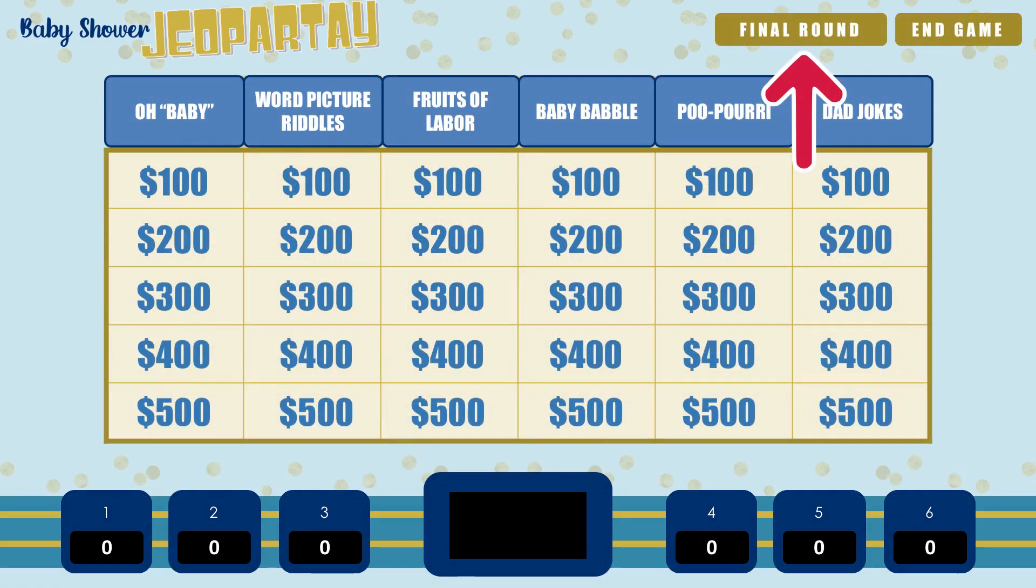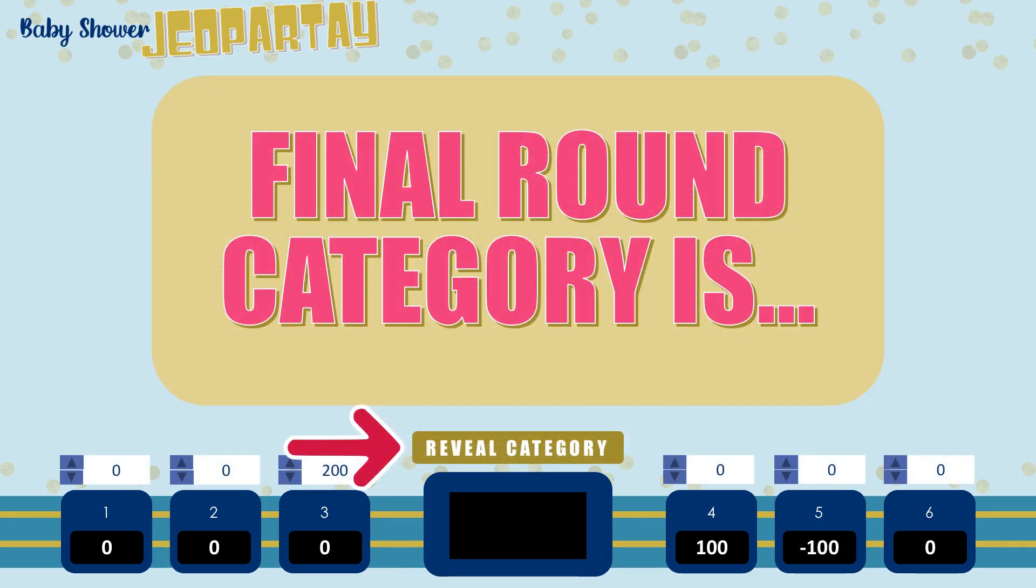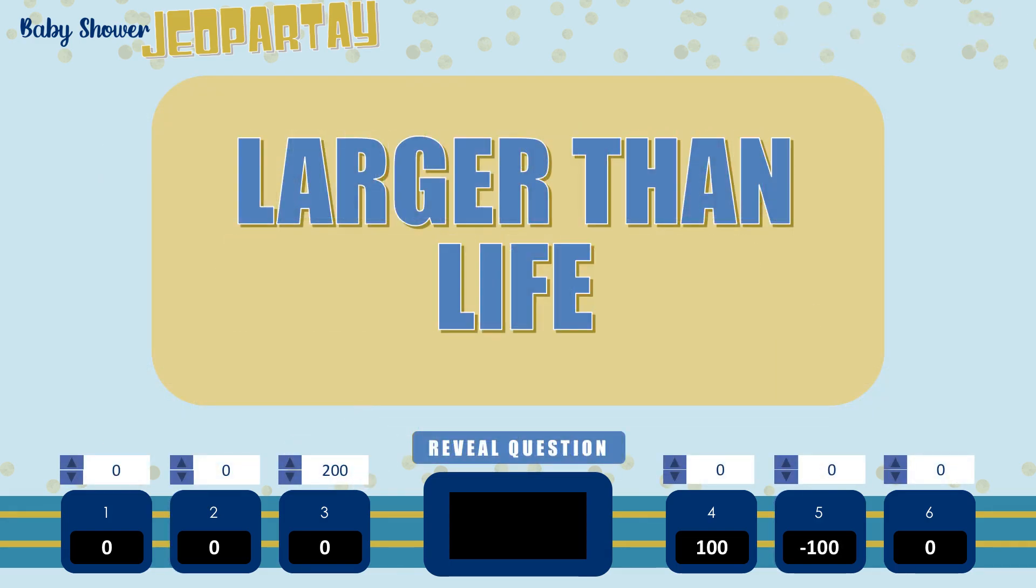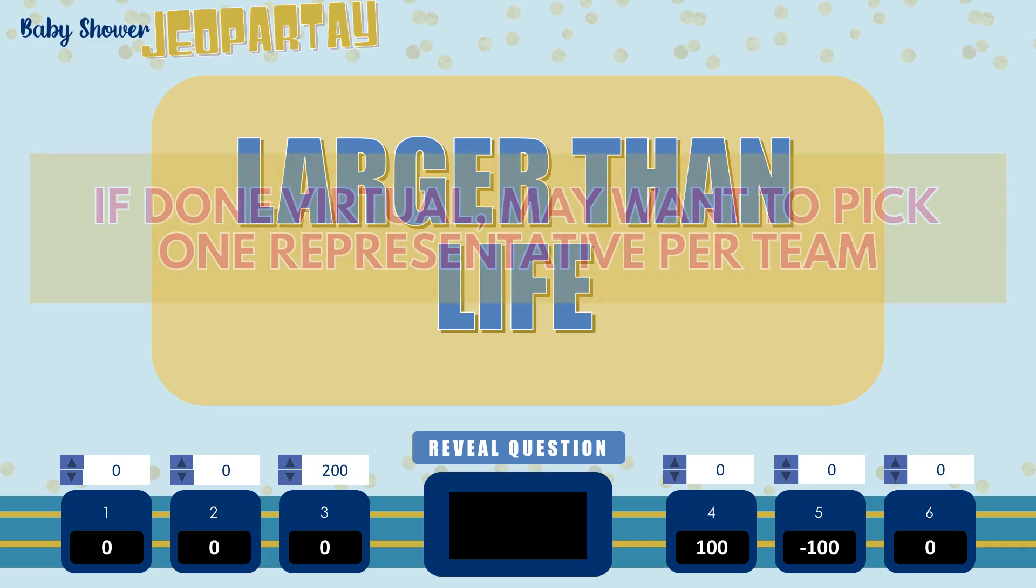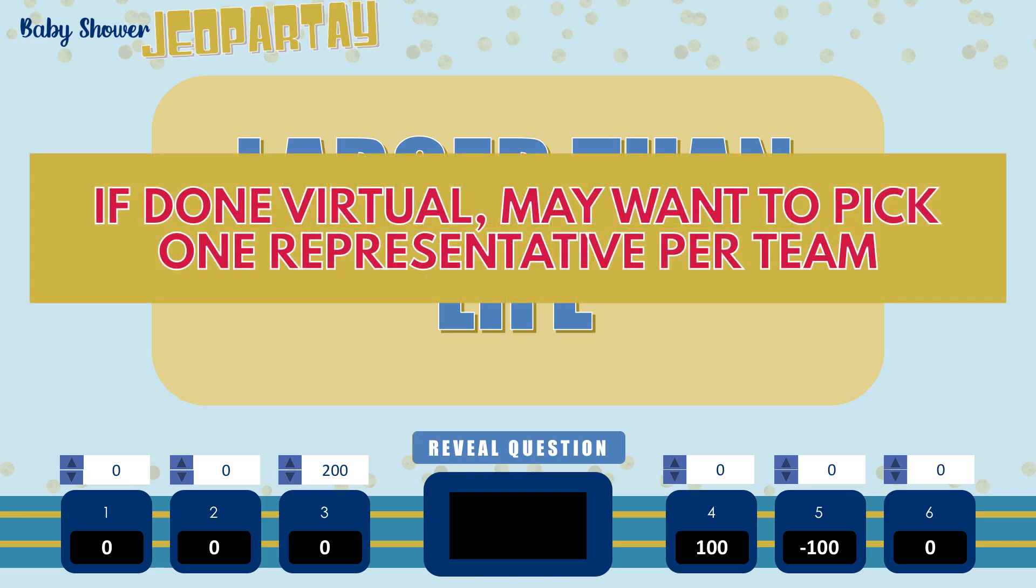When you're ready to go to the final round, click on the final round button in the top right hand corner. First, reveal the category, then give players time to decide how many points they want to bet that they can get their answer right. You can have teams write down their amounts to reveal later if you prefer to do it that way or if you're using the non-macro version. If you're doing a virtual party with teams where it would be difficult for the team members to discuss the right answer with each other in private, you may want to just have each team choose one person to represent that whole team and play out the final round for them.